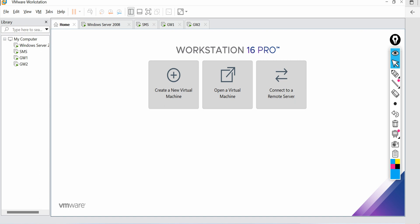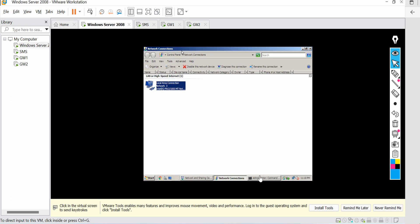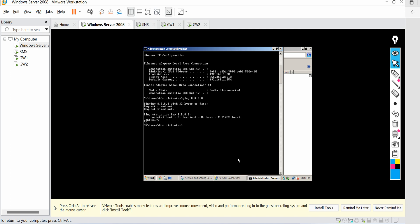Let me log into this Windows server and show you the current configuration. As you can see, the user has the IP address 192.168.1.20 and the default gateway is the firewall. Right now, when the user tries to access or ping Google DNS, they are unable to do that and are getting a request timeout error.